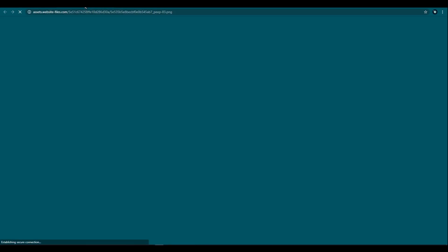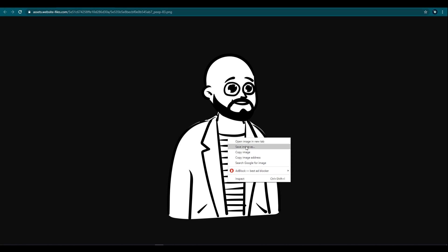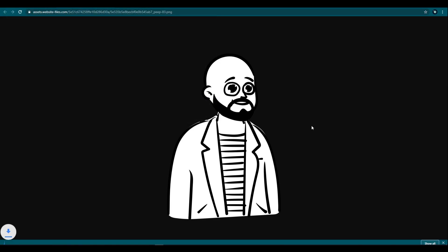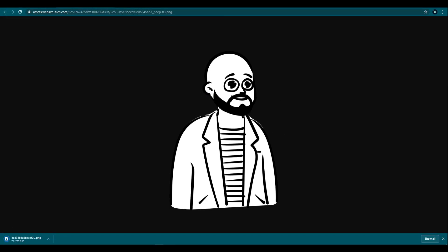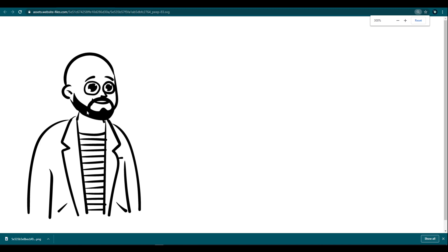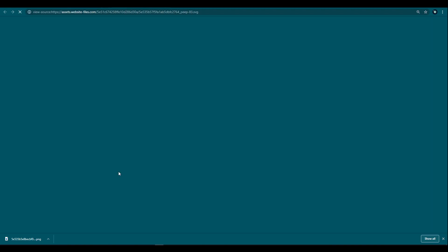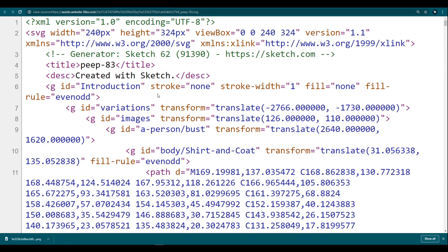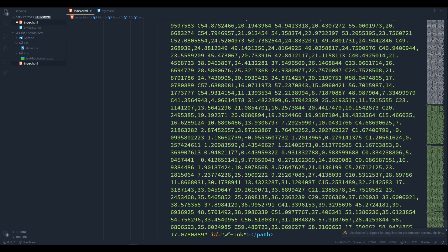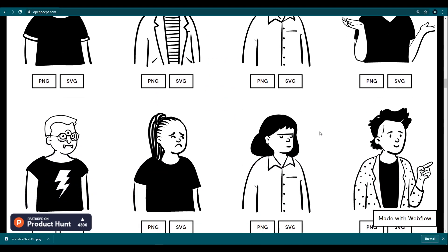If you click on PNG, this will open the image in a new tab, and we can download the image by right clicking and selecting save image as. If you want to download the SVG format, click on SVG. This also opens the SVG format illustration in a new tab. To get the SVG format, right click and select 'view frame source', then copy this XML code and paste it inside the web page. The beauty of this library is we can customize the illustration and create our own characters.